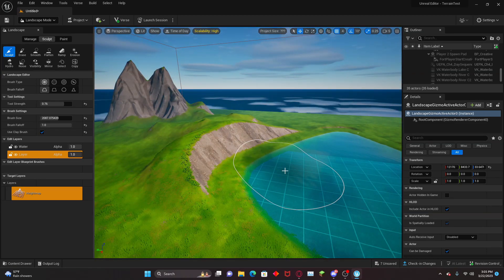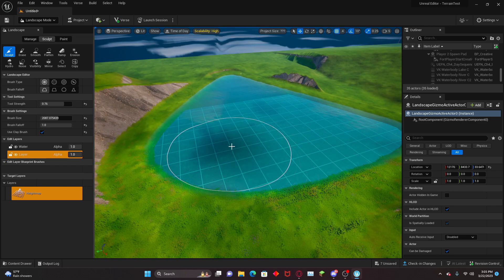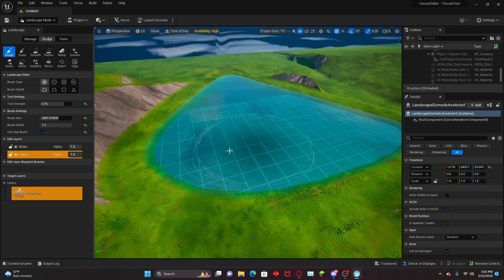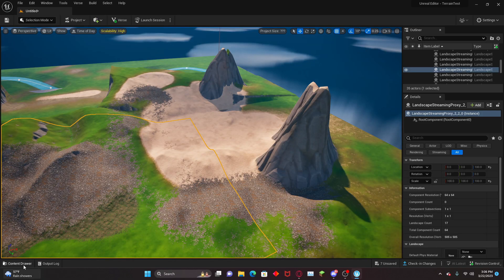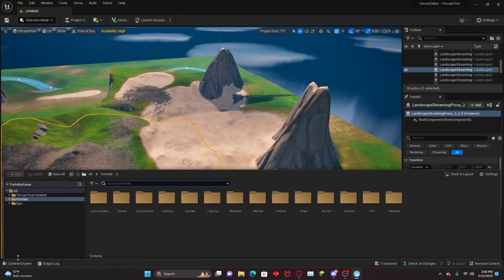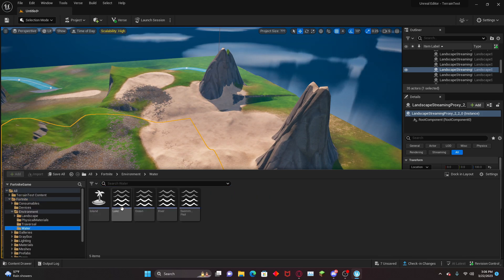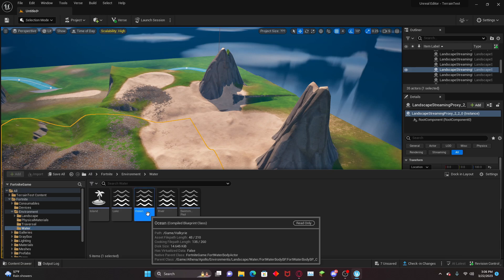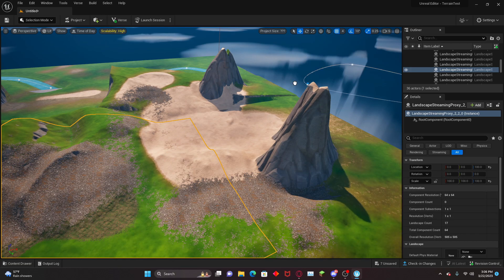Now it's time for the ocean. Just head down to the bottom, Fortnite Environment, Water, and now we can bring out the ocean, though be careful, this thing can destroy your map.